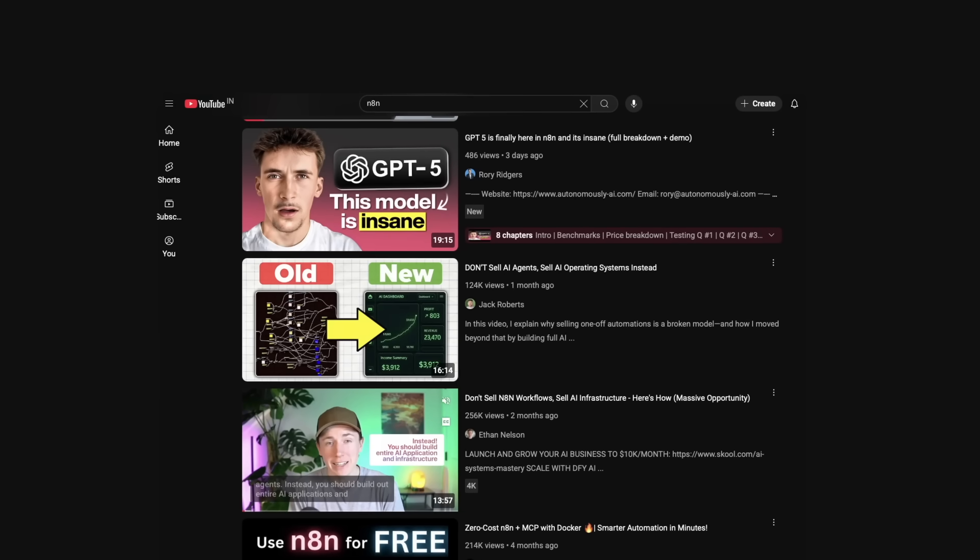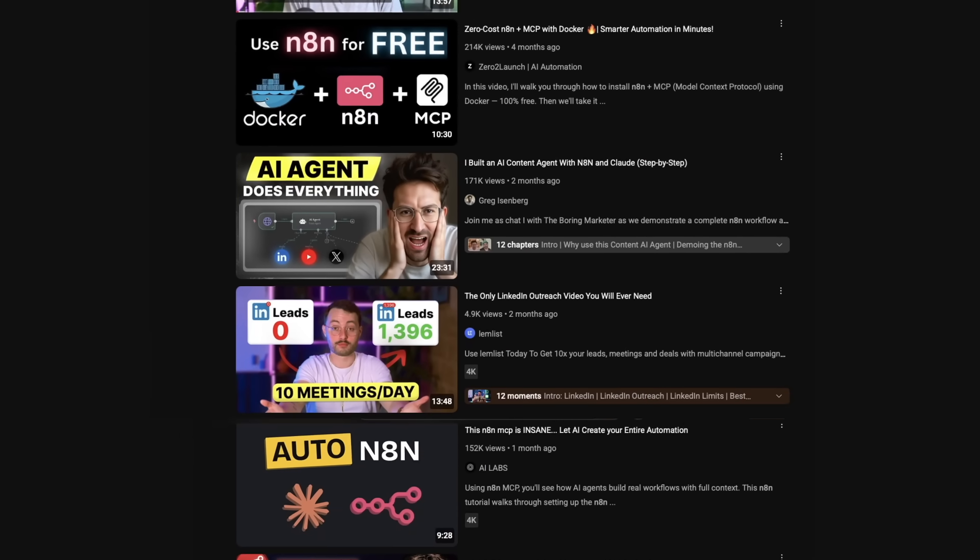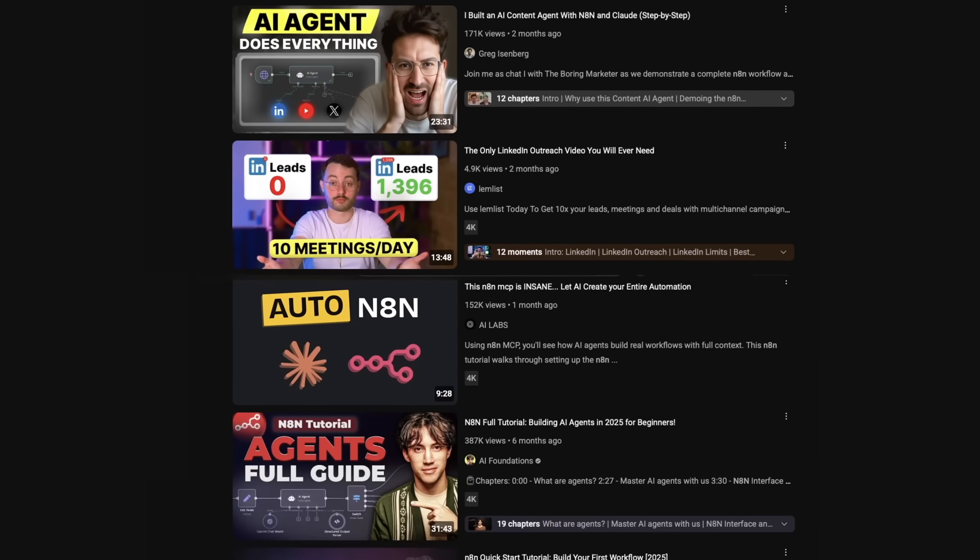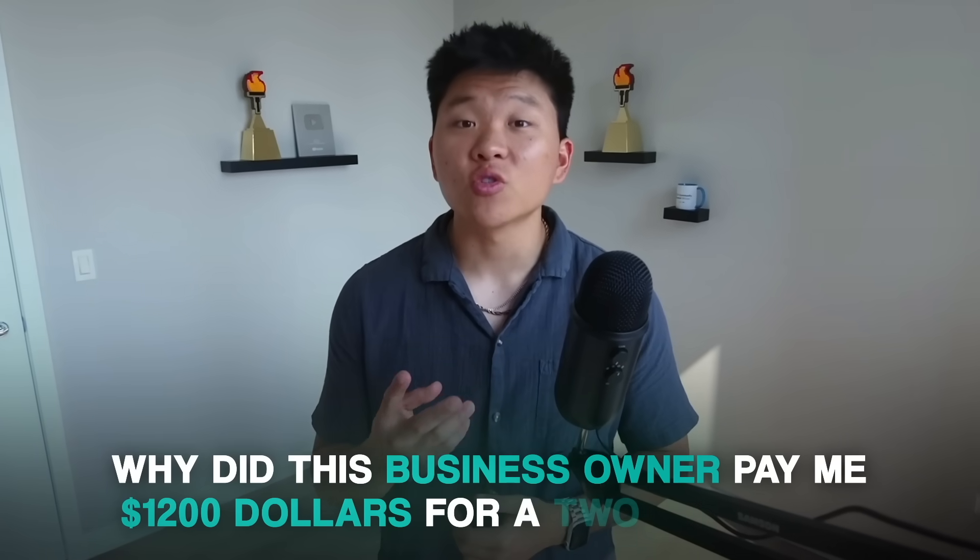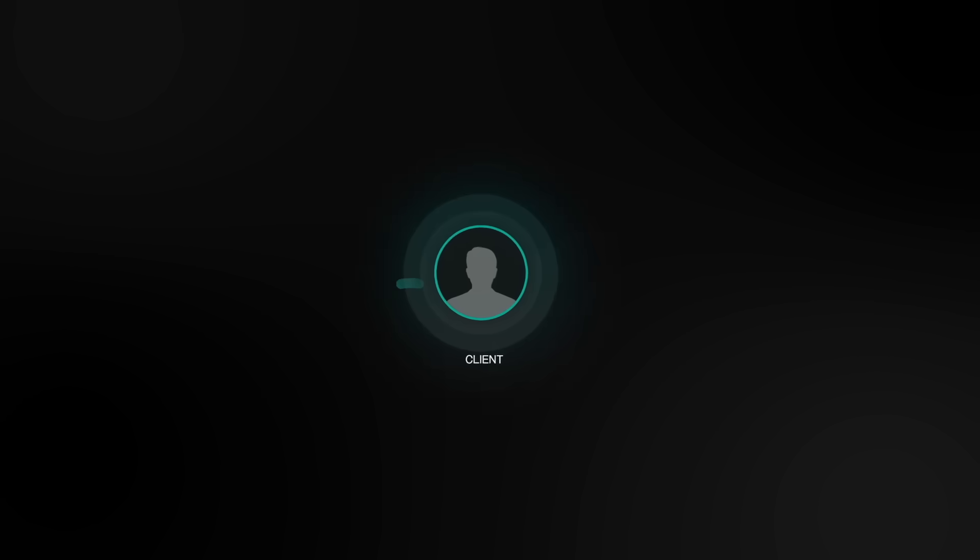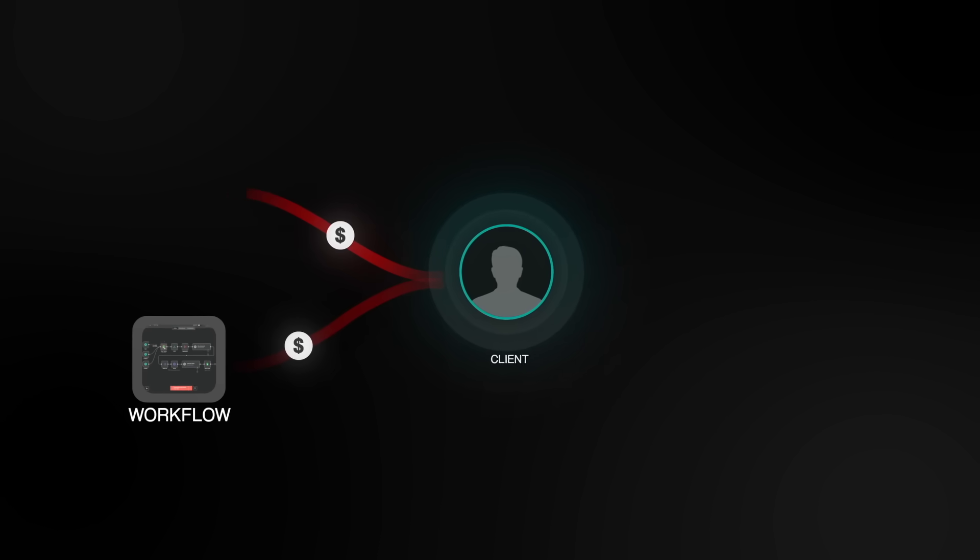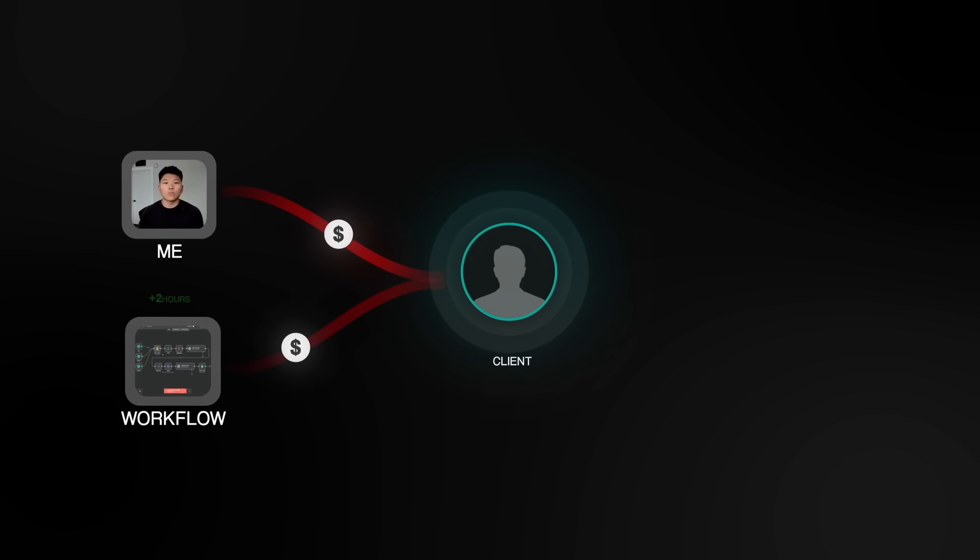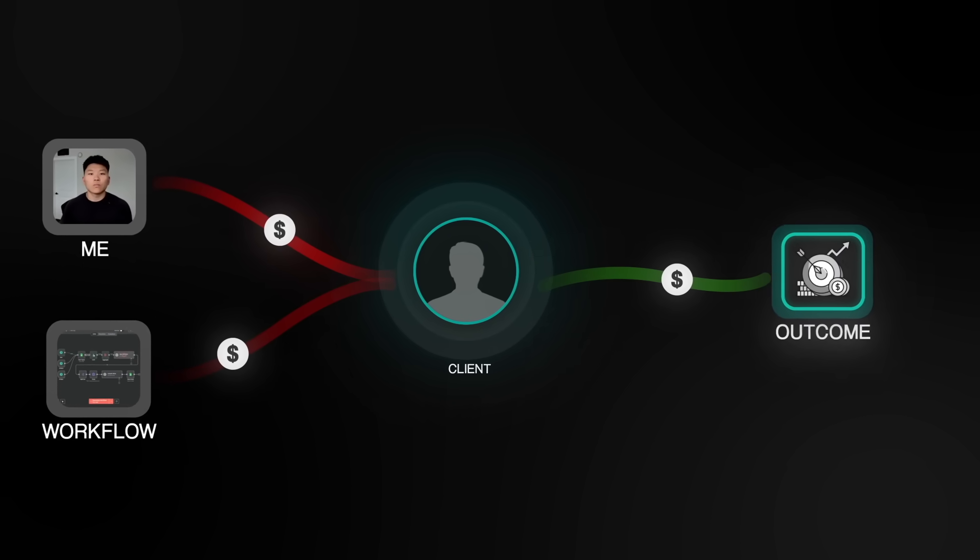Of course, I wasn't the only one building at the time and posting about N8N workflows. So why did this business owner pay me $1,200 for a two hour job? So it took me two hours, which is 600 bucks an hour, which is an insane rate. But the client wasn't paying for the workflow or wasn't paying for me on an hourly basis. He was paying for the outcome.